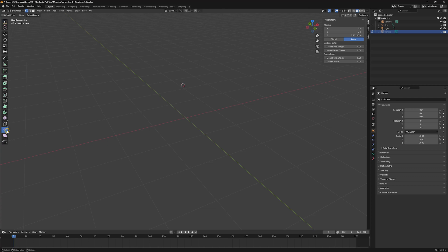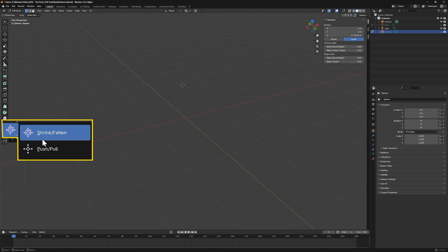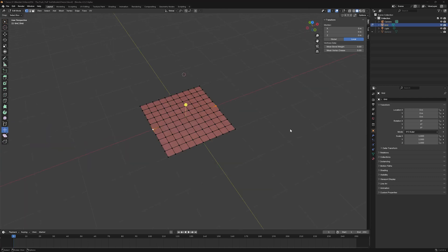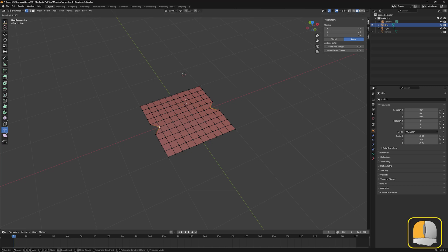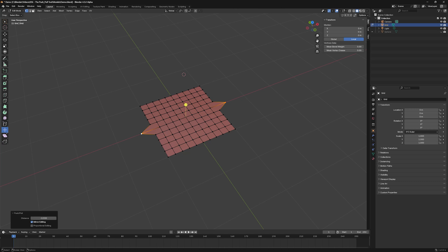The push-pull tool is the second option in this position of the toolbar. The push-pull tool offers another way for us to manipulate the geometry of our 3D models, moving the selected elements closer to or further away from a defined pivot point.